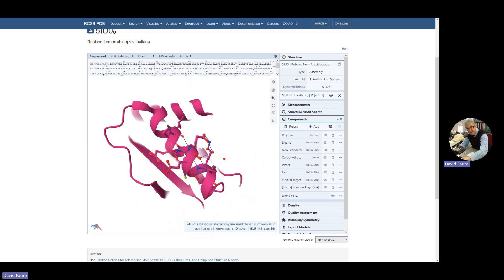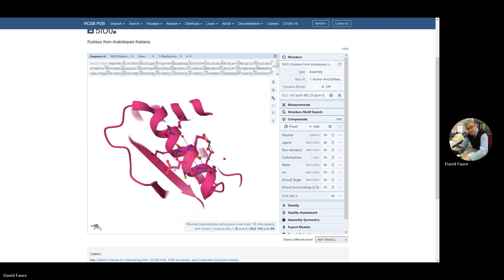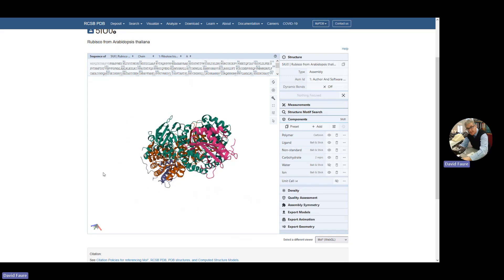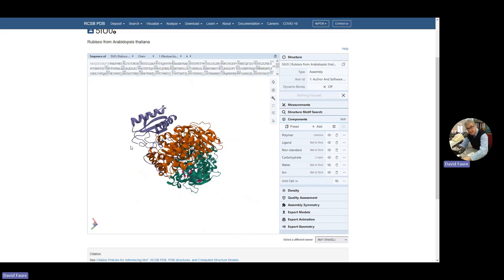This is the backbone. The ribbon represents the backbone of the amino acid chain, the polypeptides. And each of these structures here is the side chain. You can see those sticking out the side. So you click back on the background, it takes you back to the original view.